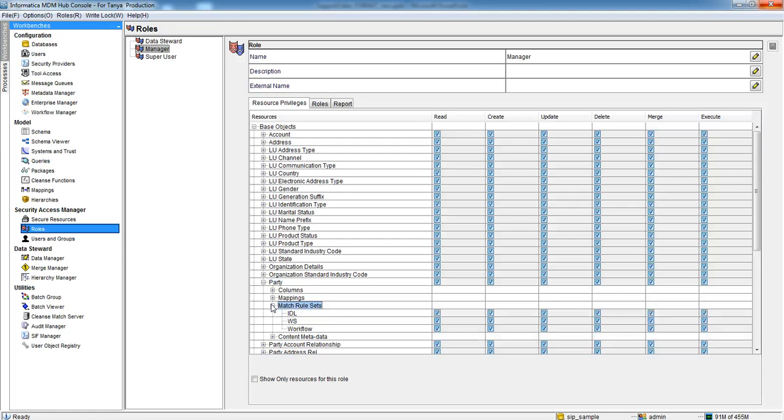Here we can see that all three Match Rules, IDL, WS and Workflow is having read access. We are done with Hub Console Configuration here.